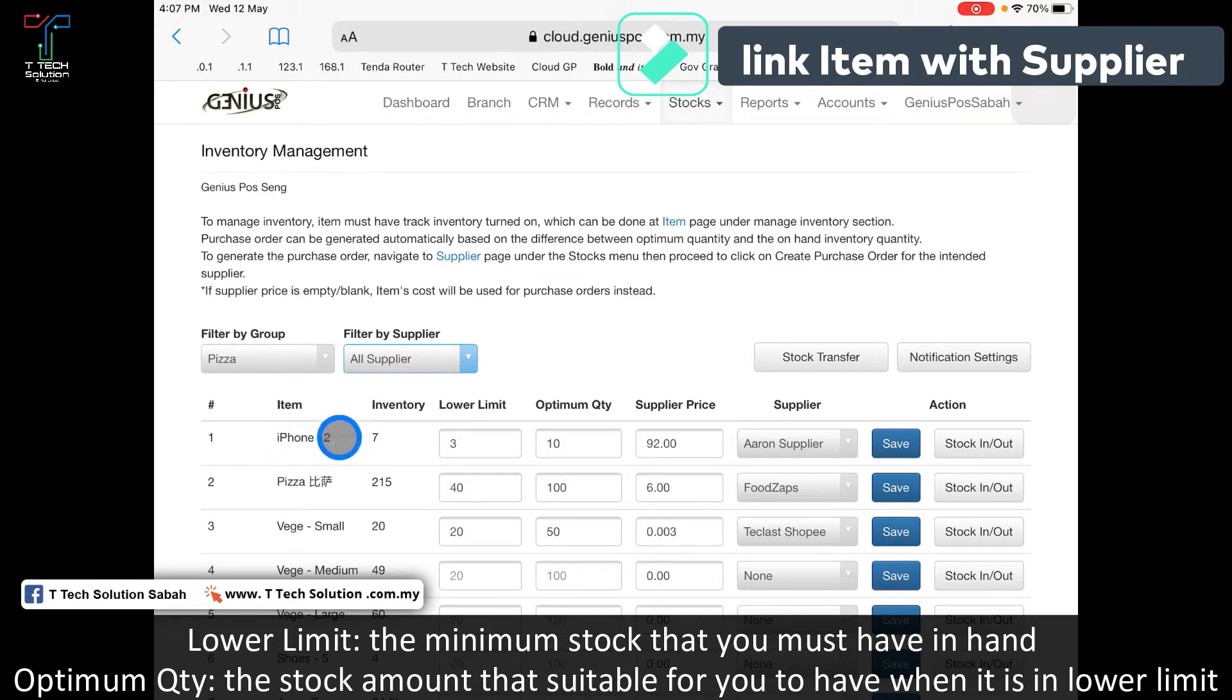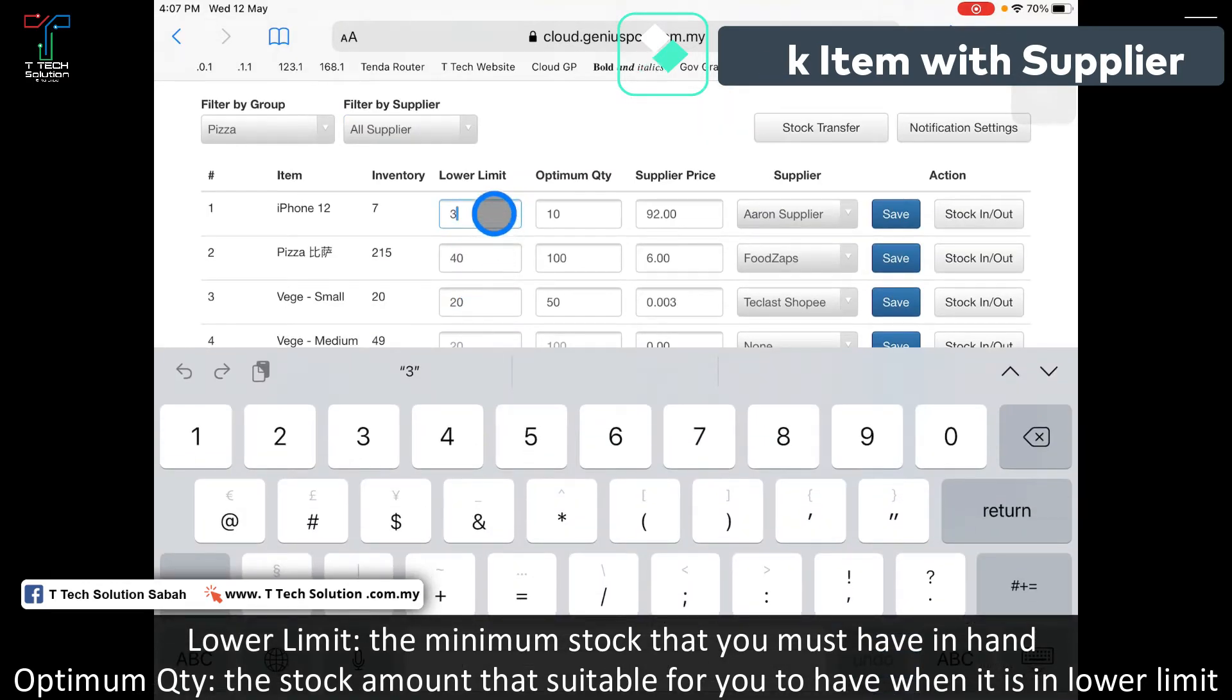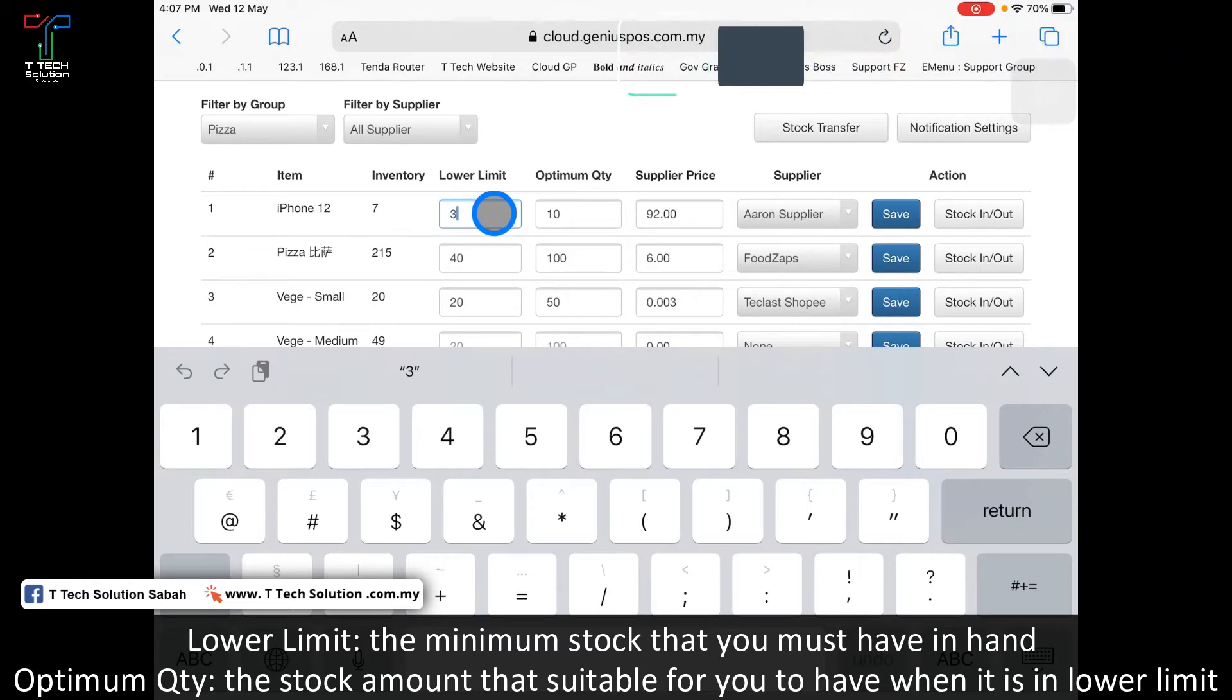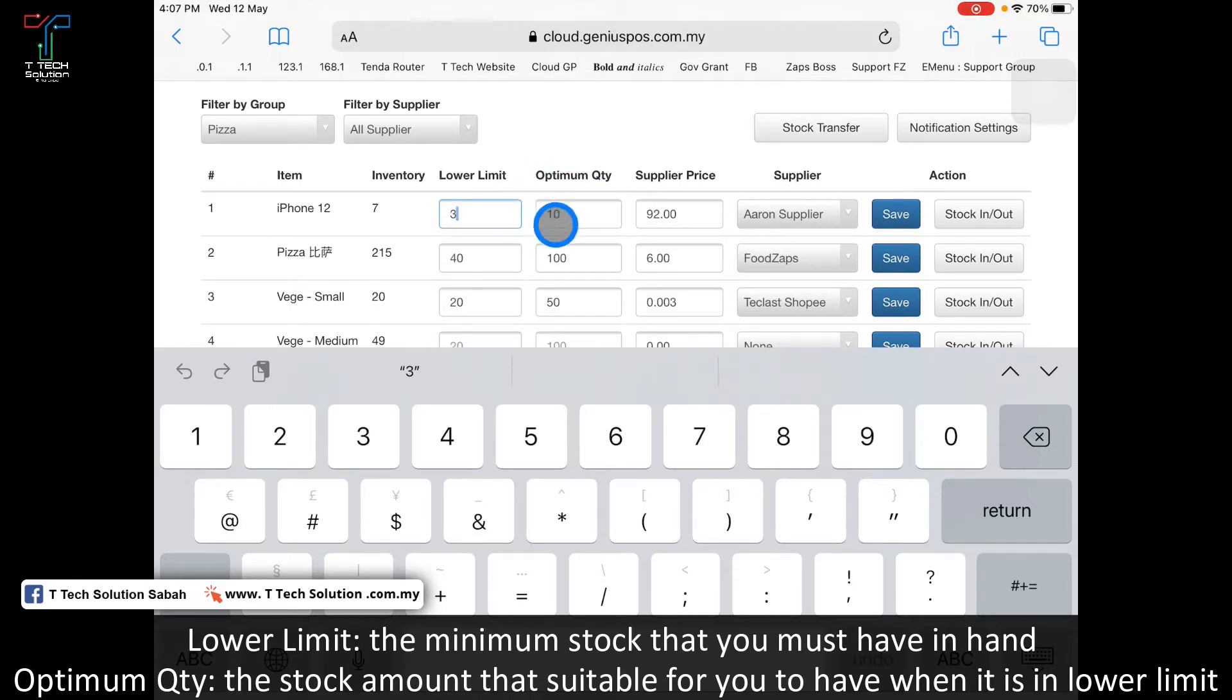You can set your lower limit, which means when your stock is less than that quantity, you need to top it up. Let's say I put 3. The optimum means if my stock is lower than 3, I need to top up until it becomes 10.